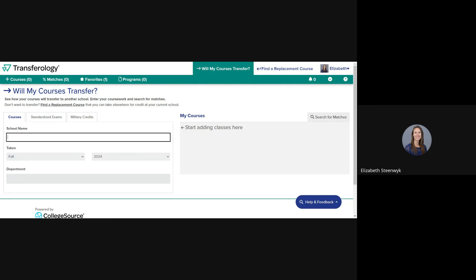Transferology is a useful tool for any potential student interested in attending Hope who has taken college-level courses at another institution. After you create an account, select the option Will My Courses Transfer from the top right corner.